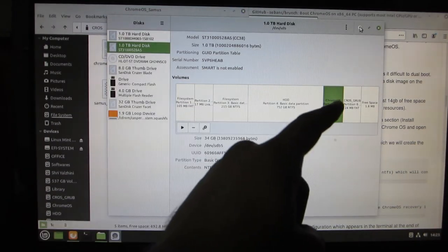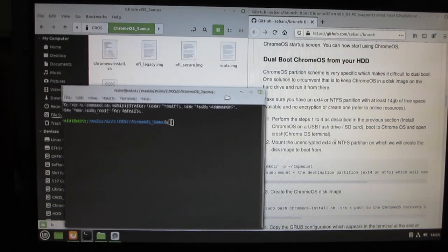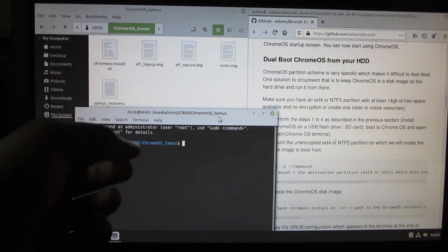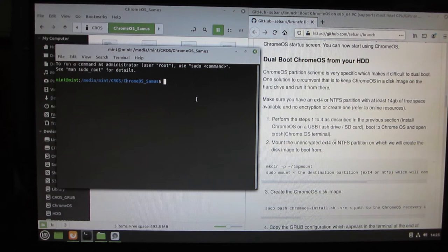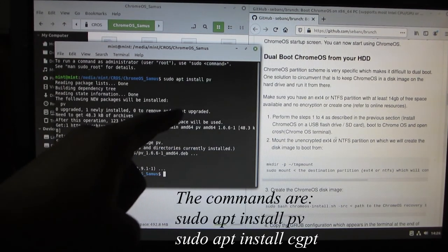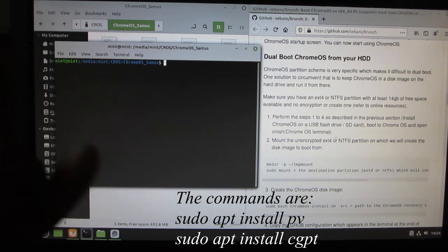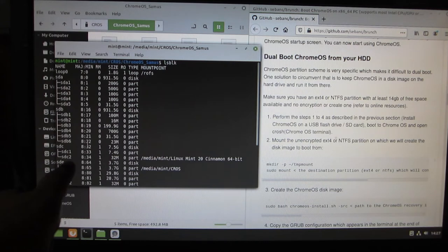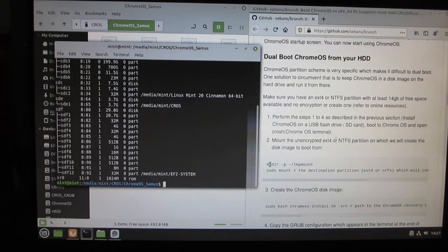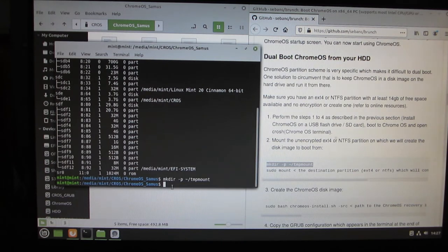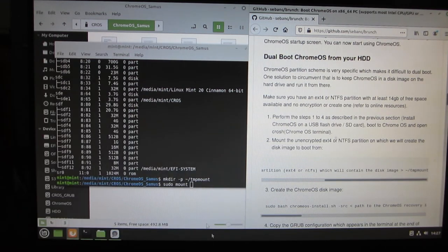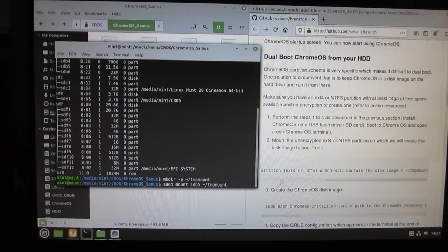Let's start installing Chrome OS on the Chrome OS partition — just right-click and open the terminal. To be clear, I'm opening the terminal within the Chrome OS folder which I previously created. Let's install the necessary packages for Chrome OS installation. I have given the commands in the description below. I've installed PV and CGPT. After running the commands, everything is identified and the 31 GB partition is sdb5, so I'm going to keep that in mind. Let's copy and paste this command and hit enter. The second command is sudo mount — the destination partition is sdb5, which is 31.5 GB. I copied this string and hit enter.